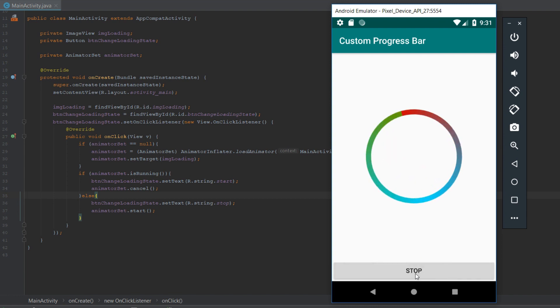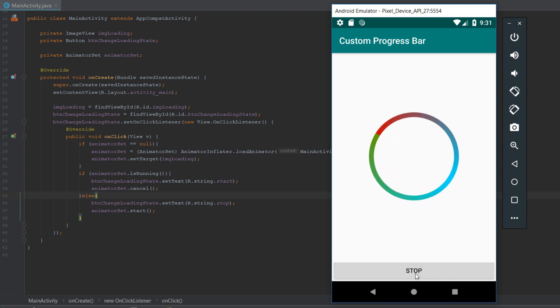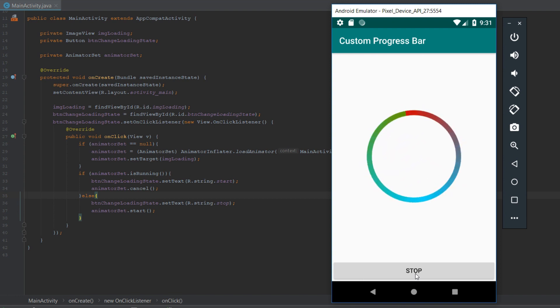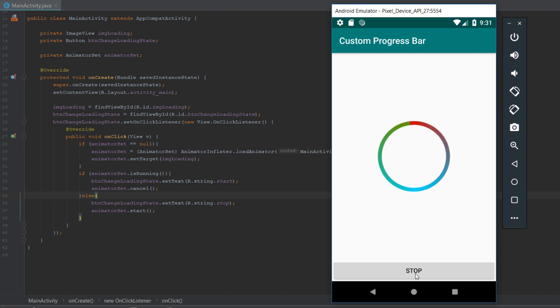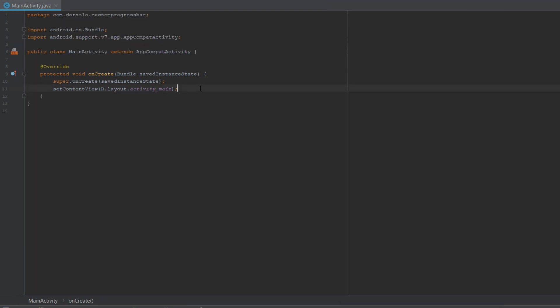As you can see, the progress bar is rotating but also its X and Y are scaled. If we try to stop it, you can see it stops. So let's get started.